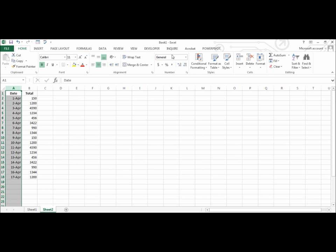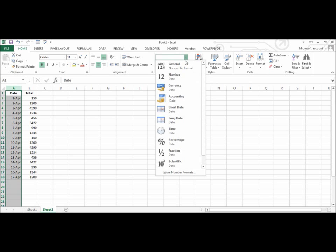Next to general, I am going to click the drop down arrow and choose short date.